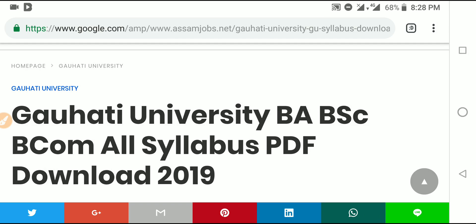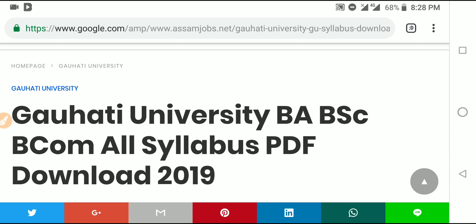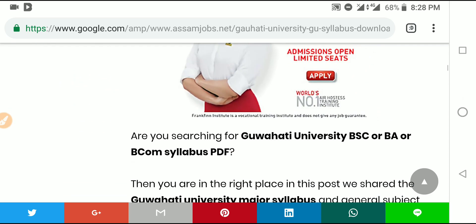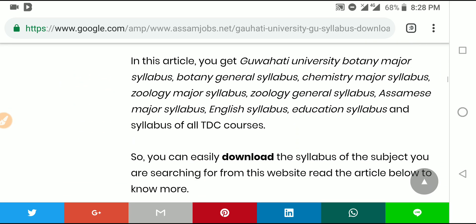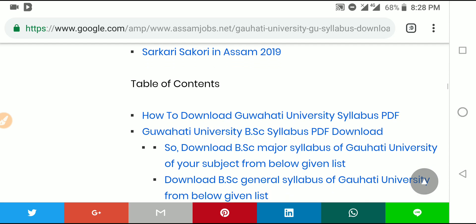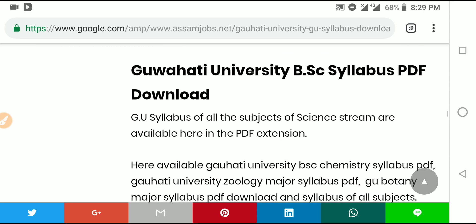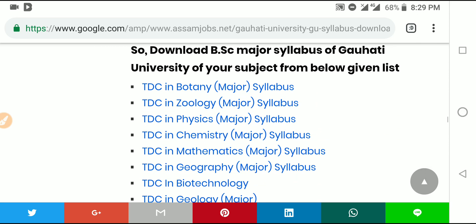So I will show you in this video how to download the syllabus. For BSc, the full routine syllabus — you can download it. The download link will be in the description box. You can directly go to the description and find the link to download the syllabus.